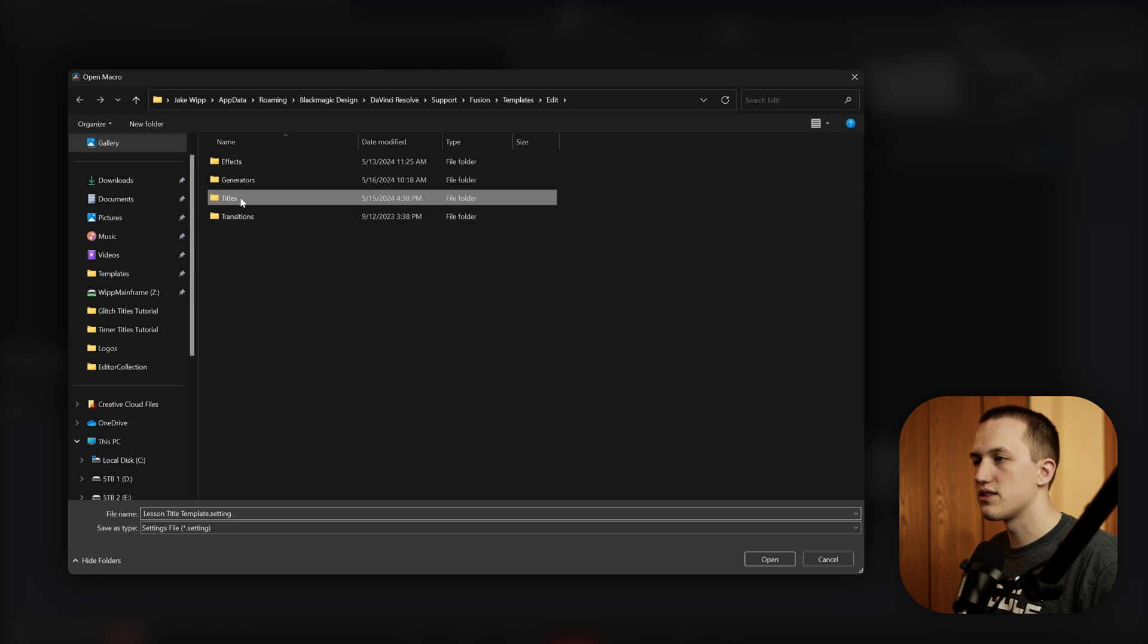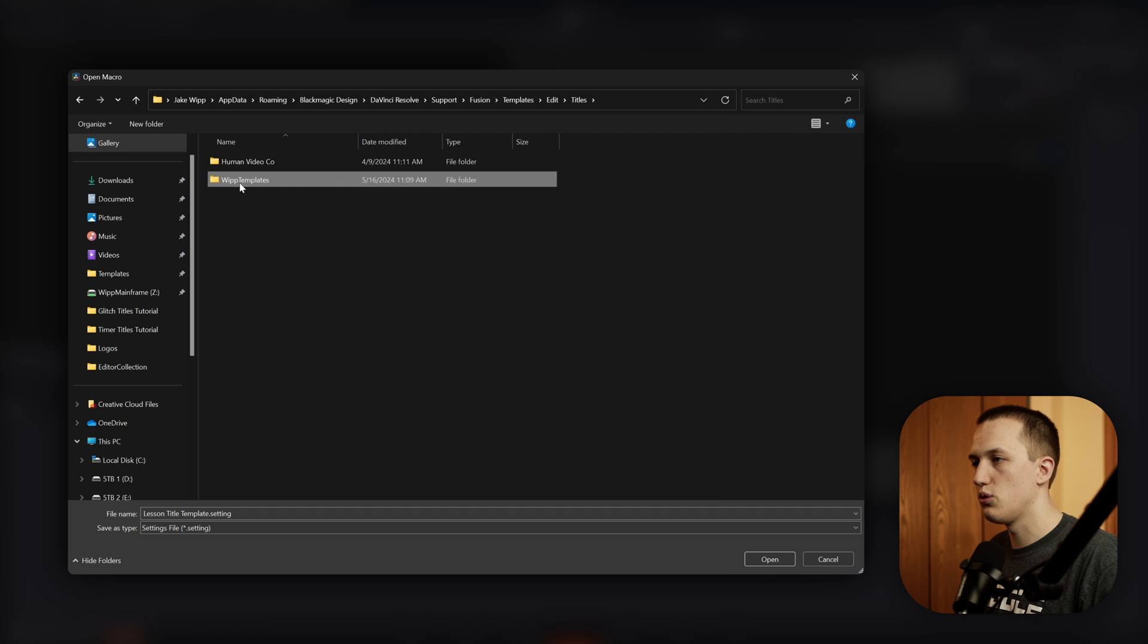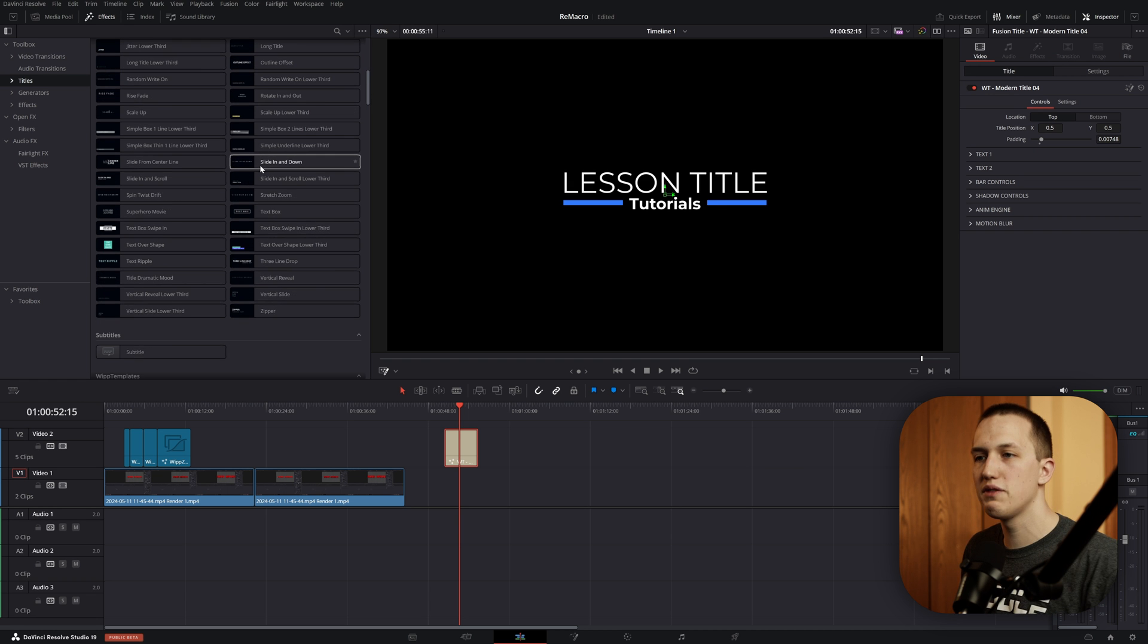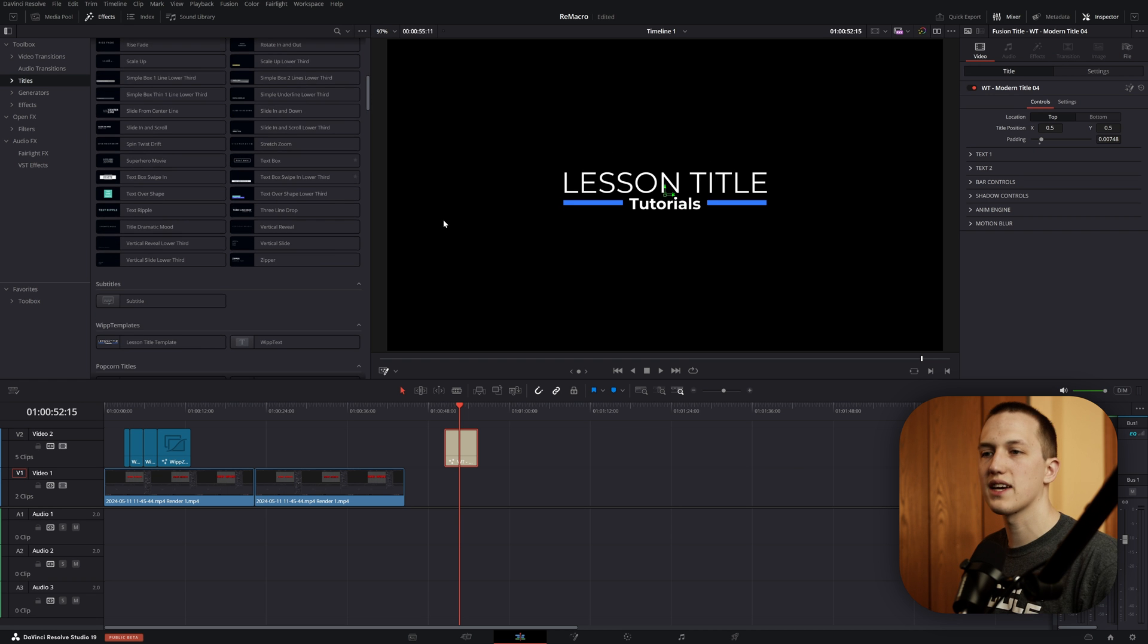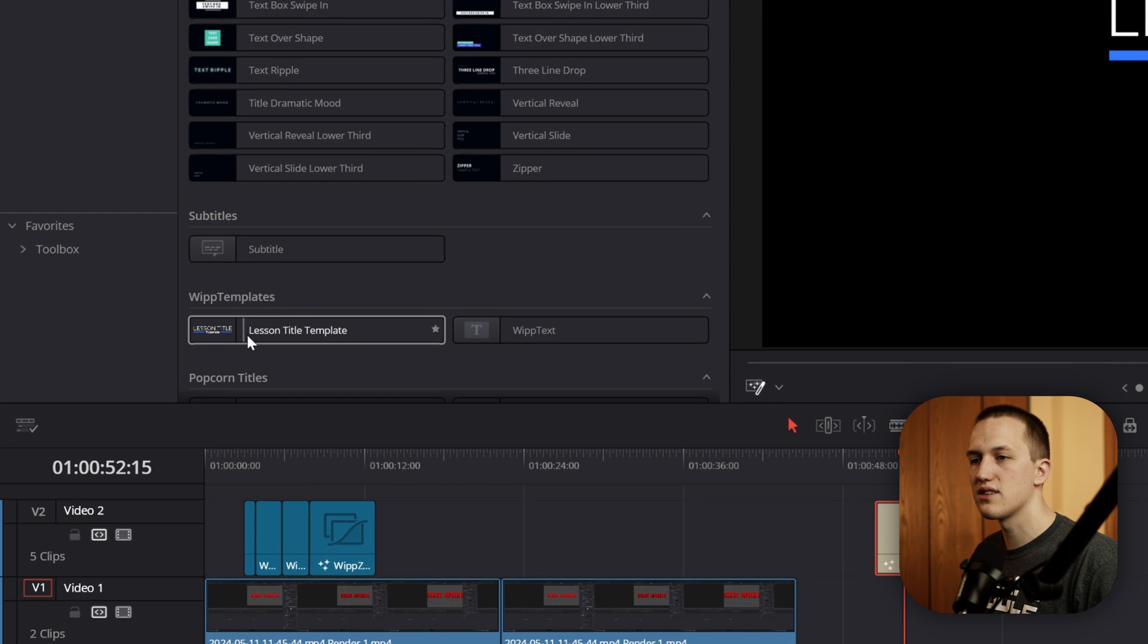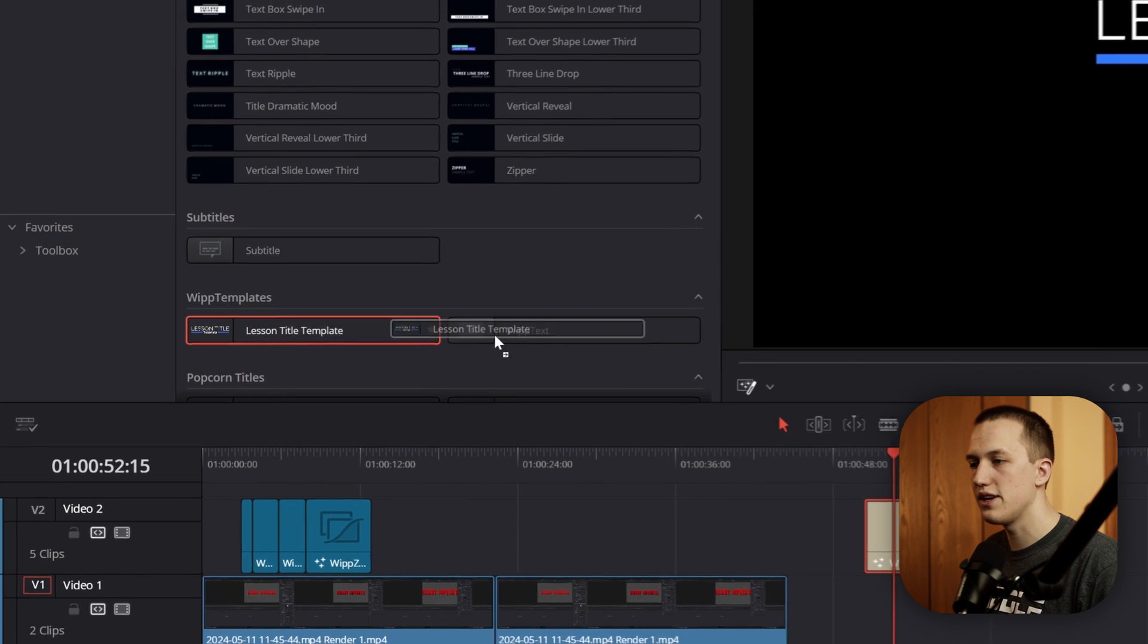Now when you hit Save, we want to save this into the Titles folder, and I'm just going to do Into With Templates. And once you give DaVinci Resolve just a second to import that, you can see we have the Lesson Title Template right here.